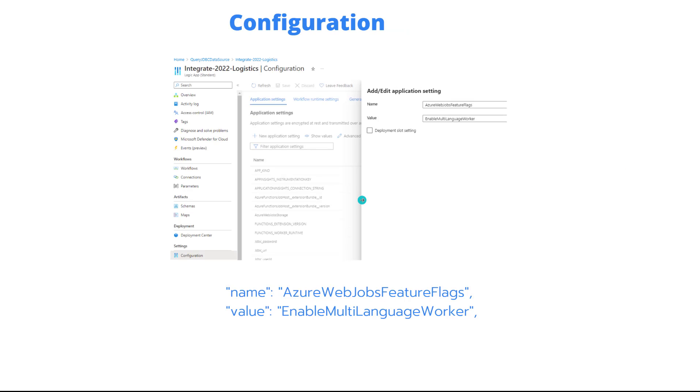In order to enable this, much like the .NET Framework plus XSLT video I talked about, we do need to enable a feature flag. At least for now, this is something that will be baked in automatically in the future, sometime in 2023.